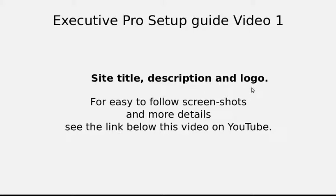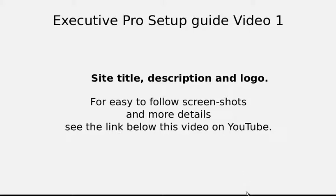There's a lot more information and screenshots that are easy to follow below the YouTube video on YouTube. You'll see a link to a web page that goes with the video.